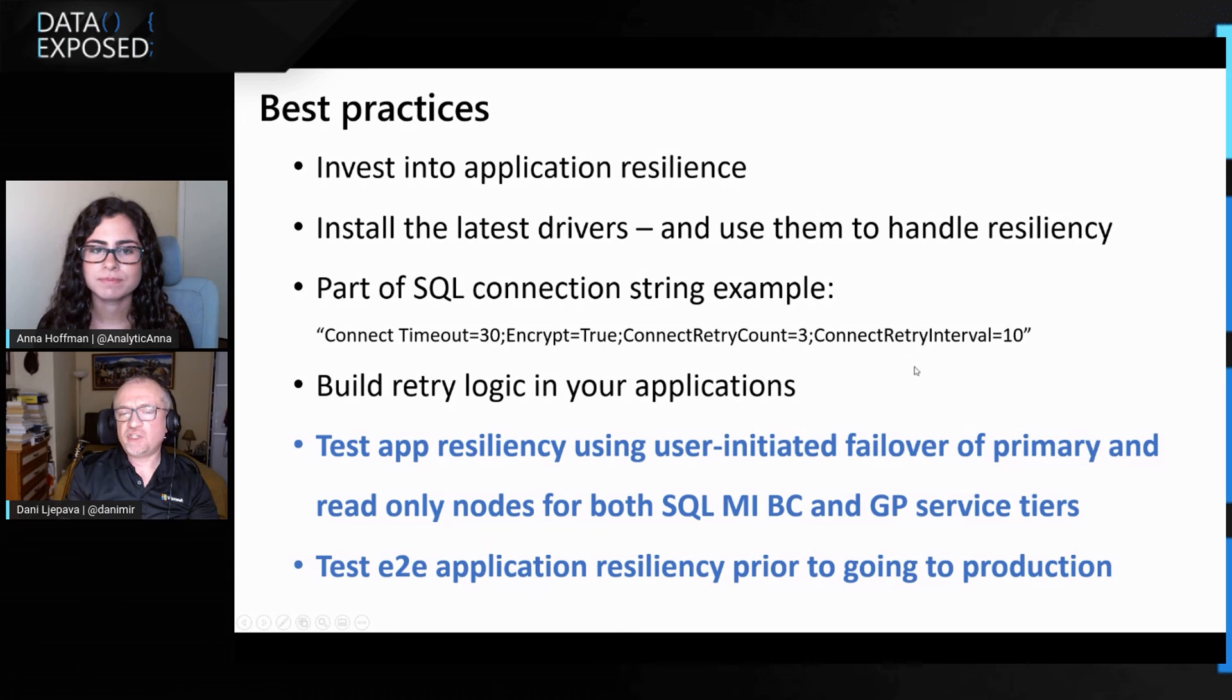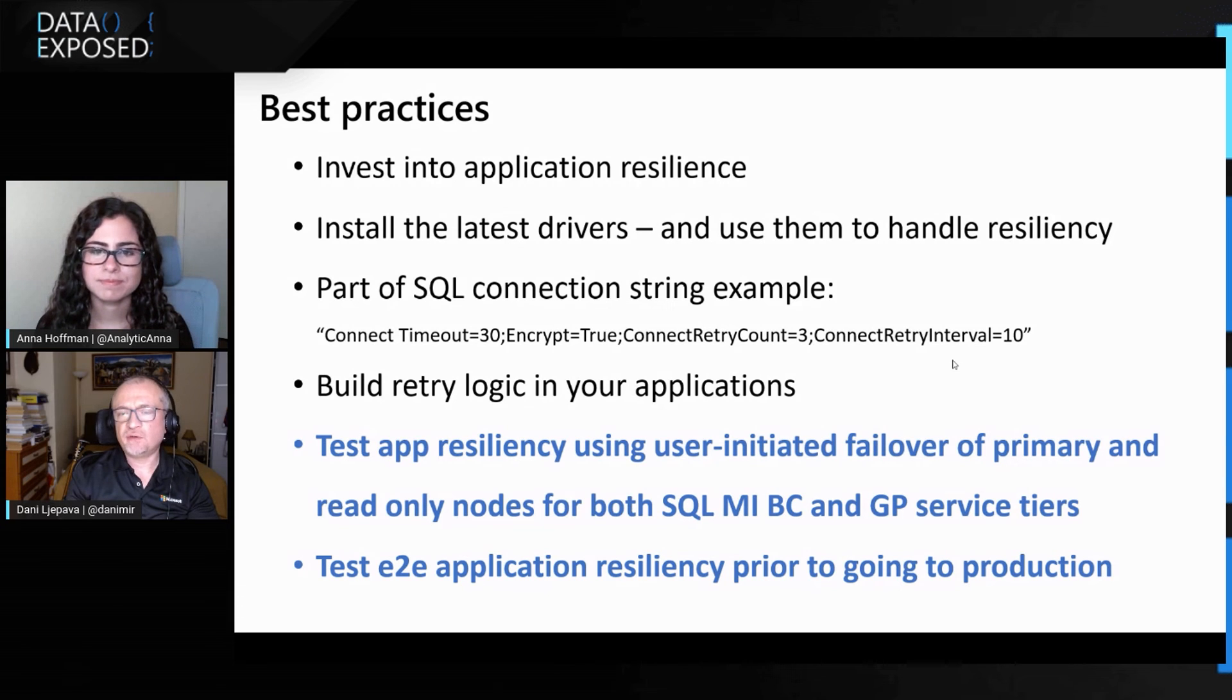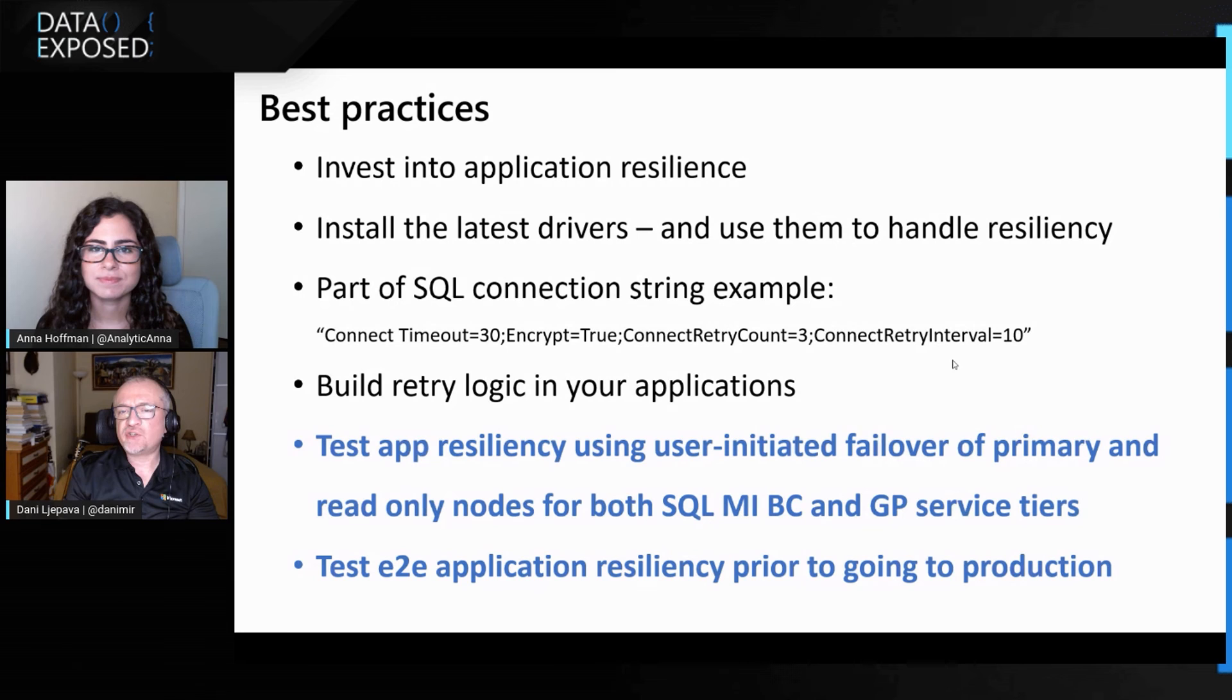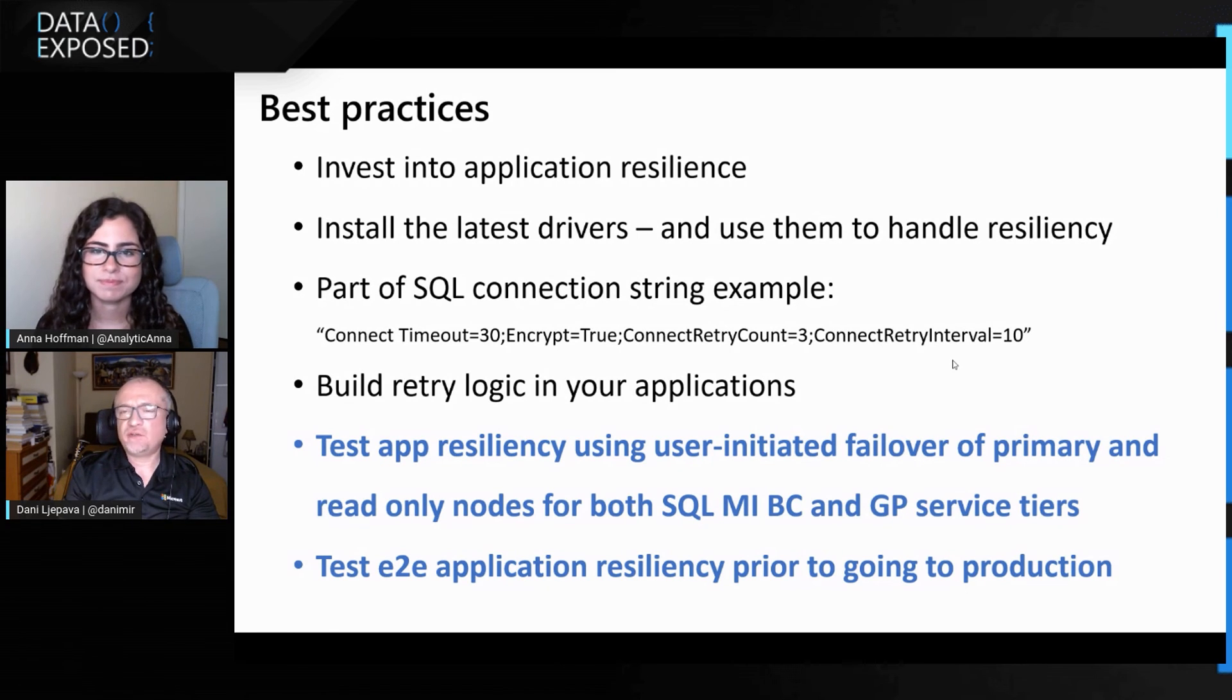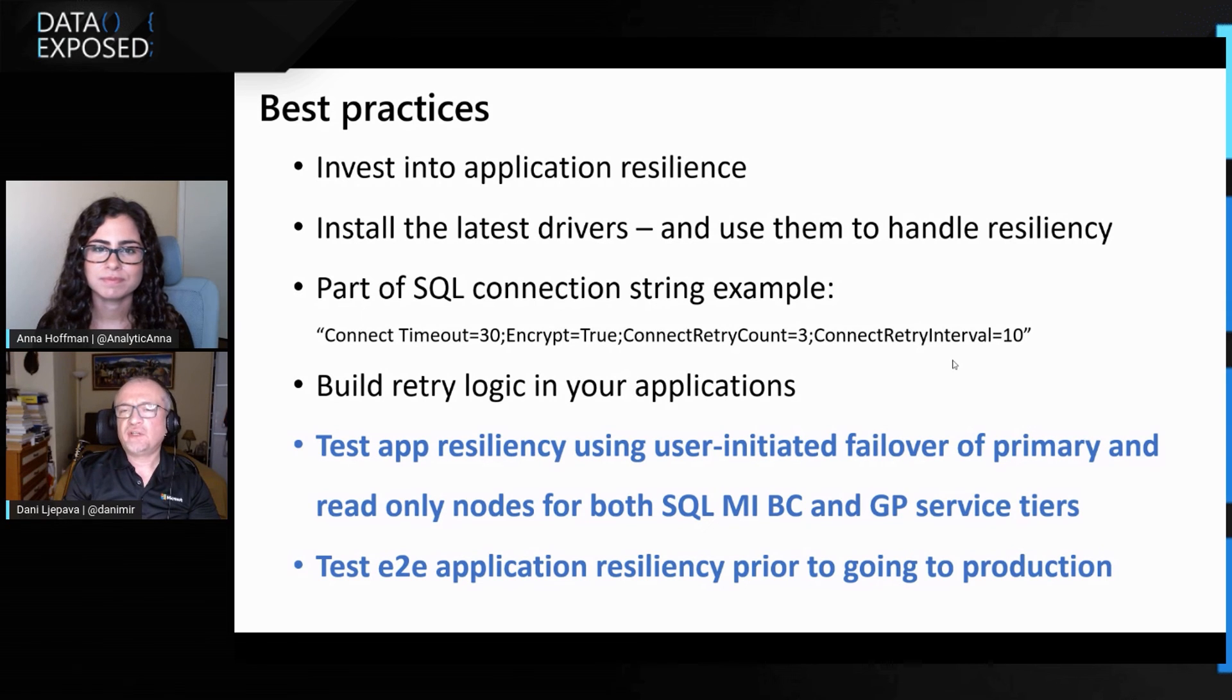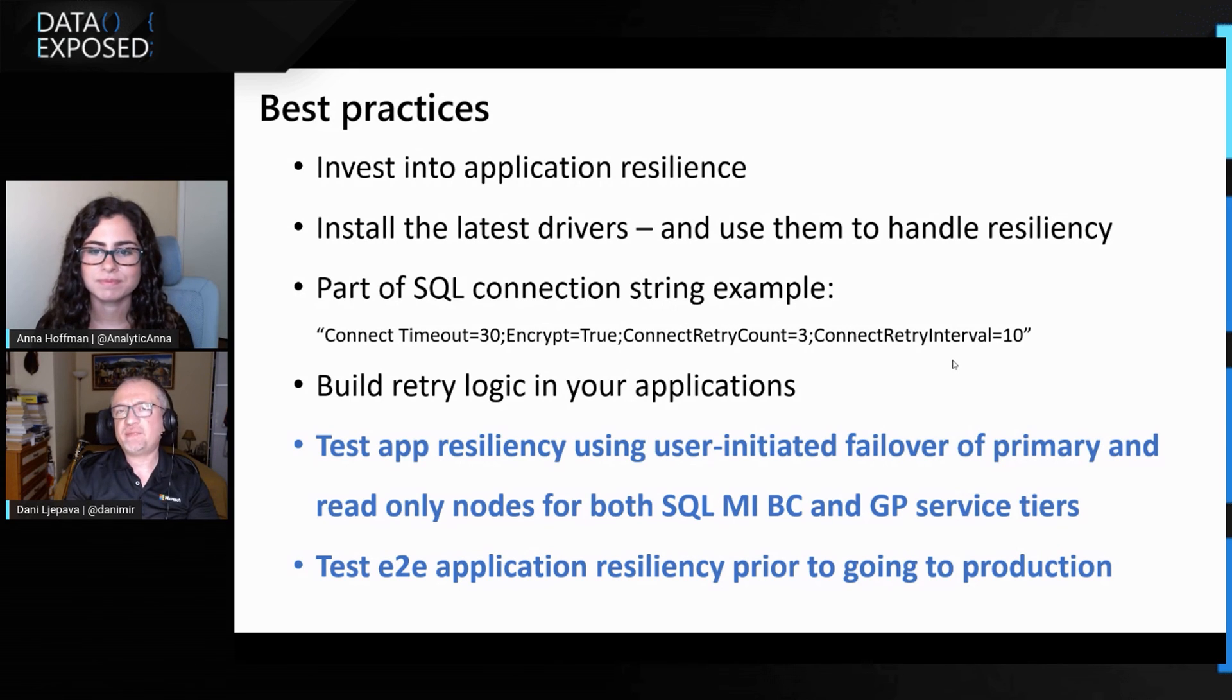But most importantly, build the retry logic in your applications and use the PowerShell command and the functionality that we have that I've just shown you and will show you in the article after at the end of this session to test your applications for the resiliency. So once you've built all this in, you follow the best practices, you read the article, you'll find out a ton more stuff about how to build the resiliency in your applications. Use the manual failover PowerShell for Managed Instance and test your applications for resiliency. And then there will be cloud ready apps.